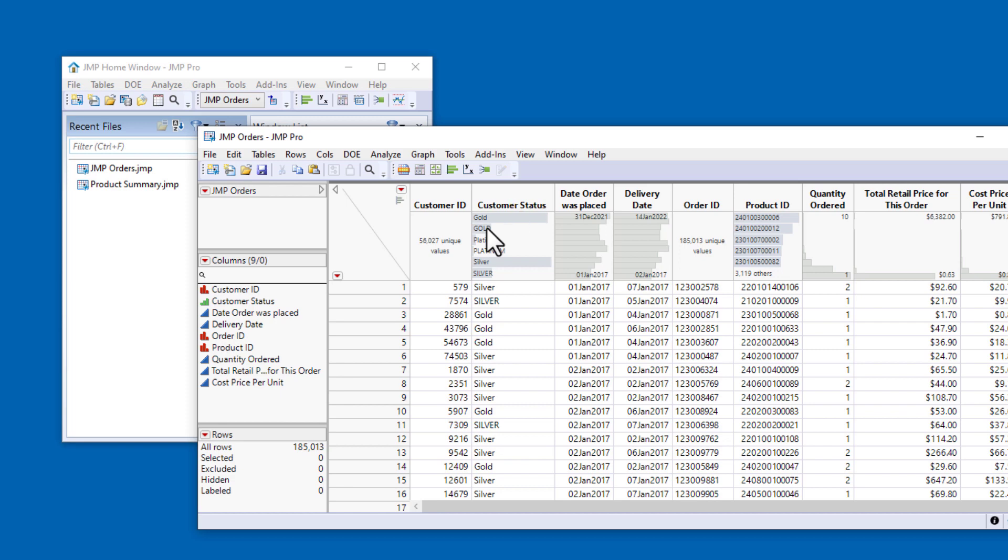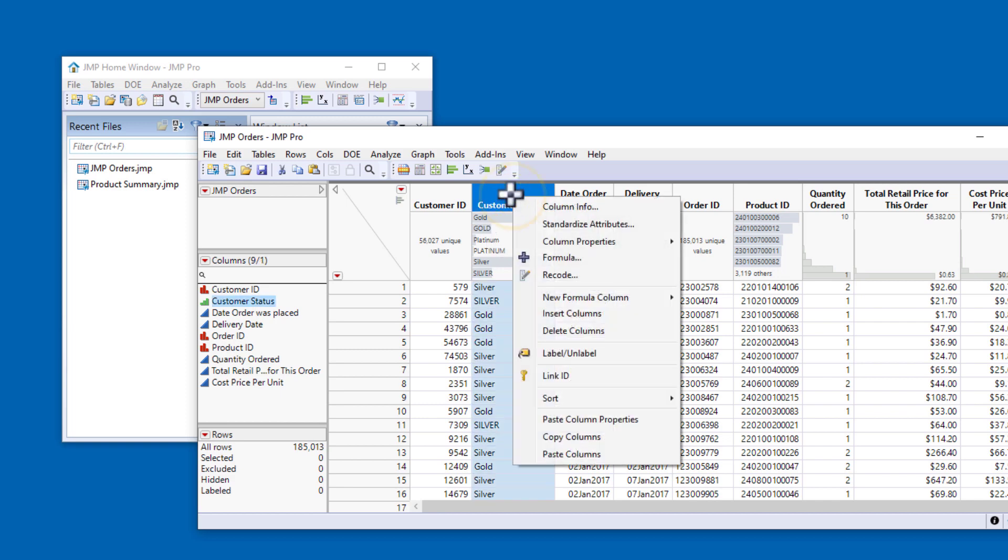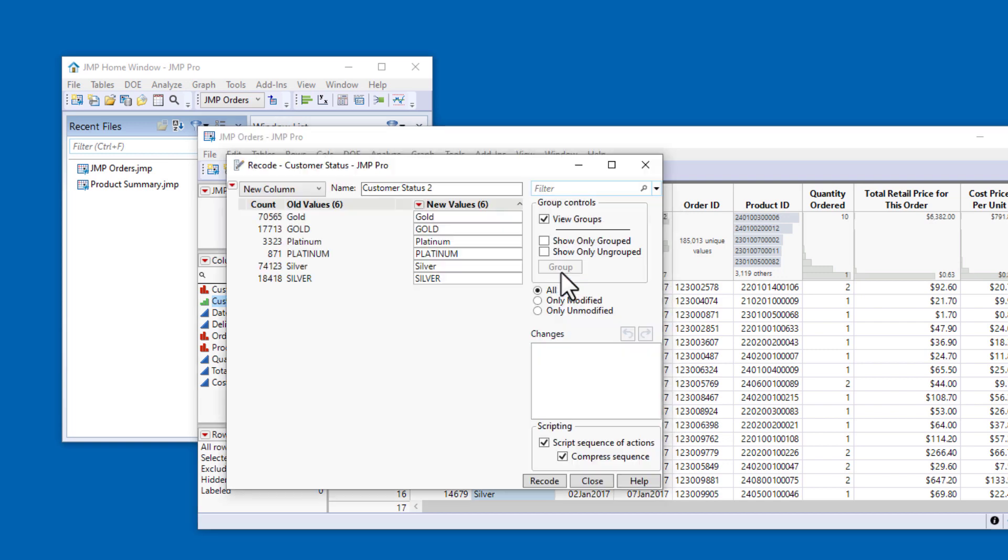We can quickly fix this with the Recode option. I'll right-click on the column header for Customer Status and select Recode. We want to recode these values in the existing column, so I'll use the drop-down menu to change the location from New Column to In Place.